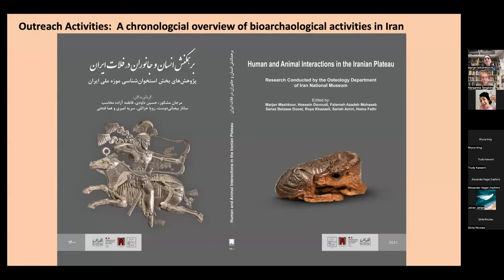It's a trilingual book — mostly in Persian, English, and French — and it's a chronological overview of bioarchaeological activities in Iran. It was conceived for the public and is not extremely specialized, so everybody can read and understand the history of Iran viewed from the perspective of human and animal interactions. If anyone is interested, I can provide the book — it is distributed by the National Museum of Iran and the French Institutes of Iranian Research in Tehran.